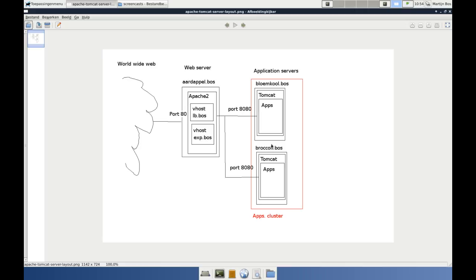Today I want to install Tomcat on the machine Bloomkul. After installing, this is just a standalone Tomcat installation. I will spare your time and not show you how to do Tomcat on the broccoli, because that is exactly the same process. Every Tomcat installation will be the same. In the next episode we are going to try to configure these two Tomcats to be a cluster, so that they can communicate with each other.